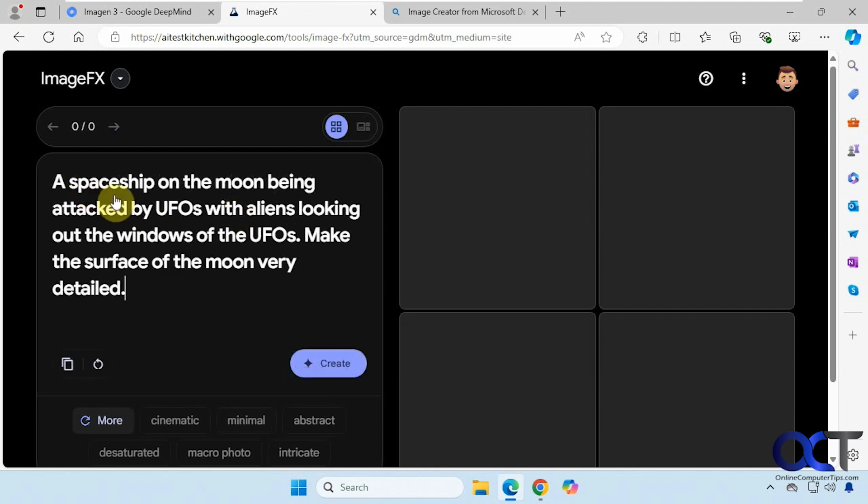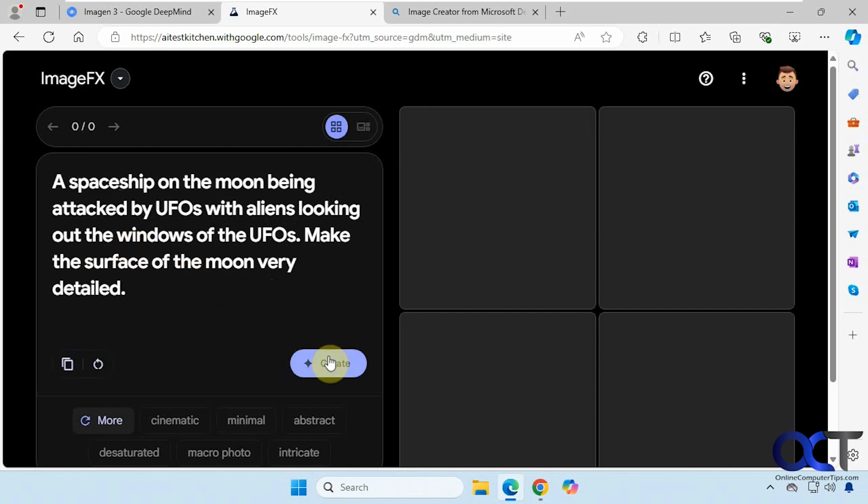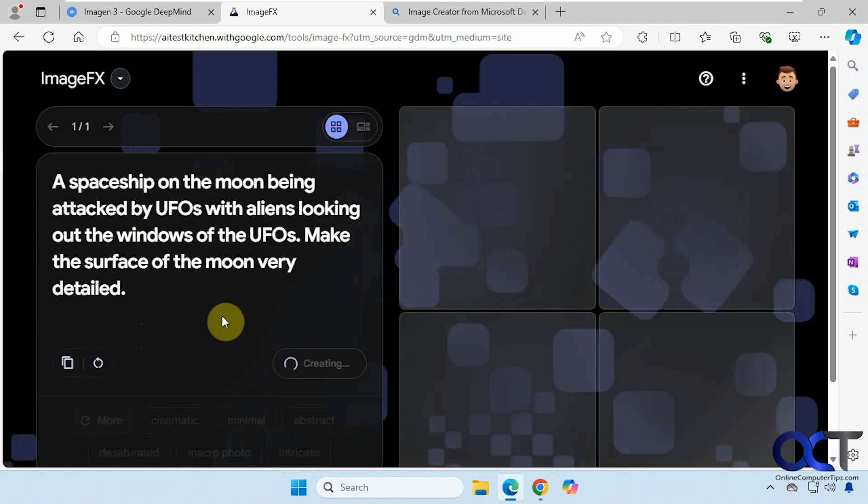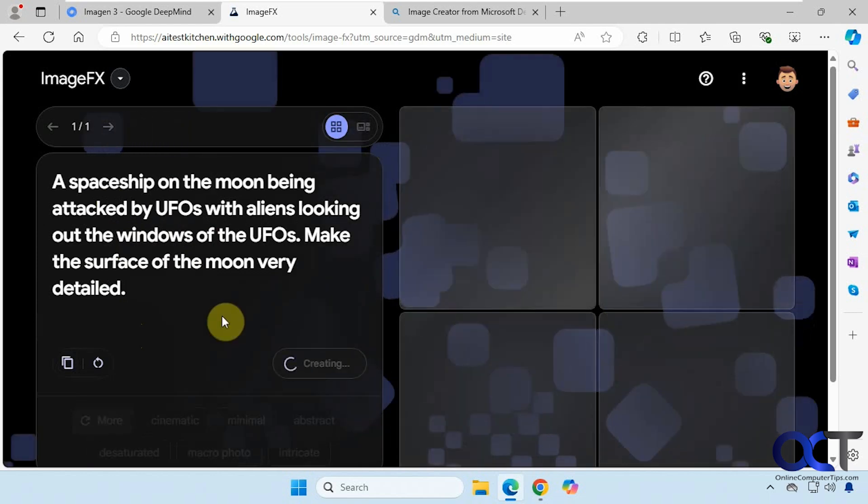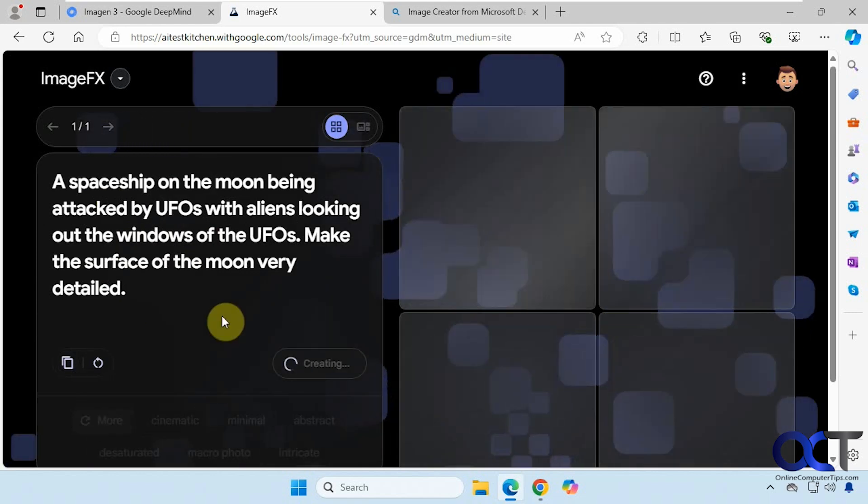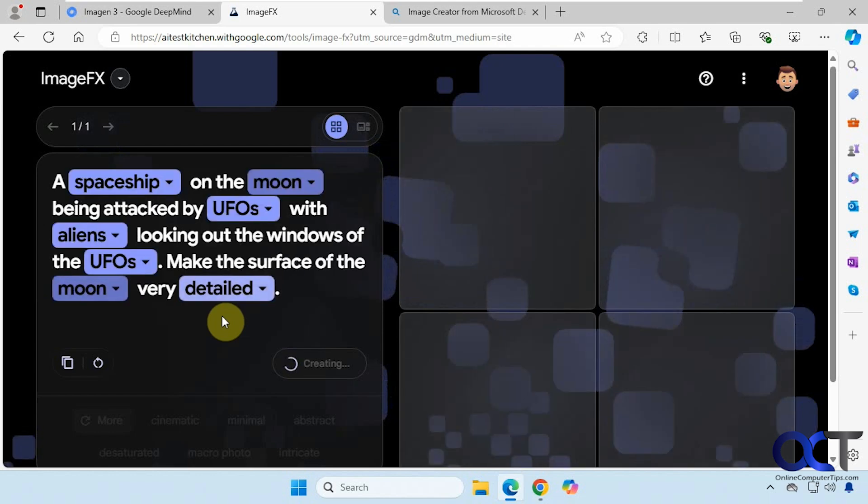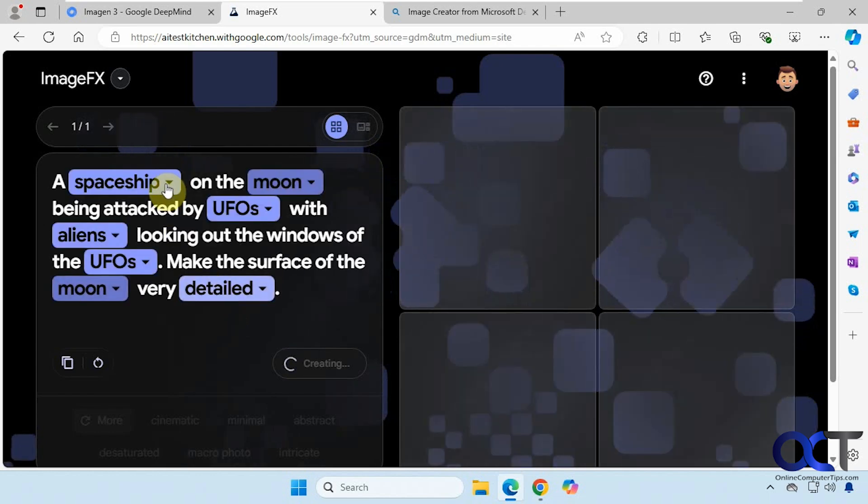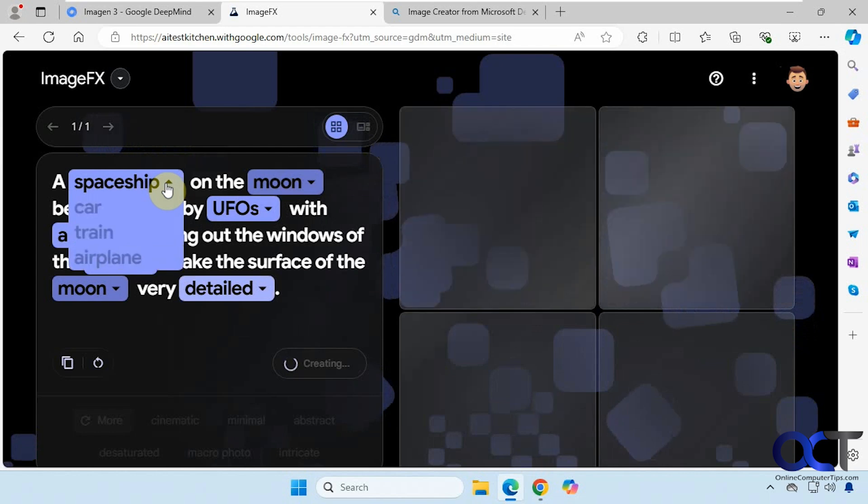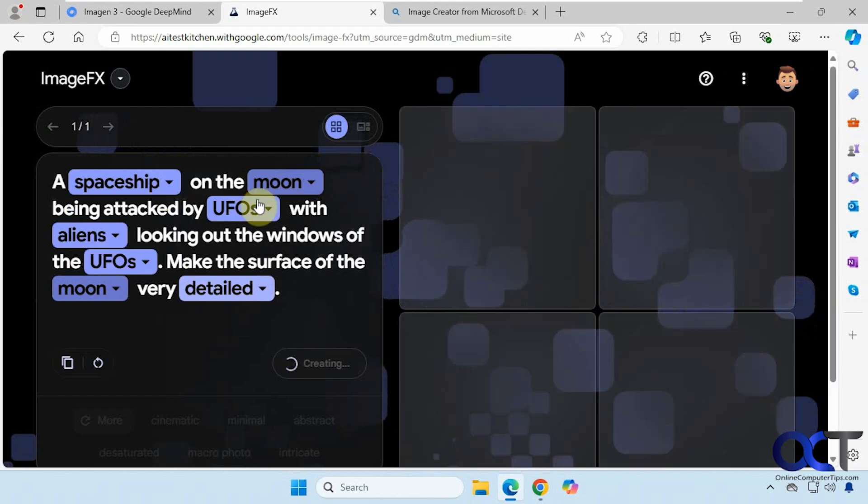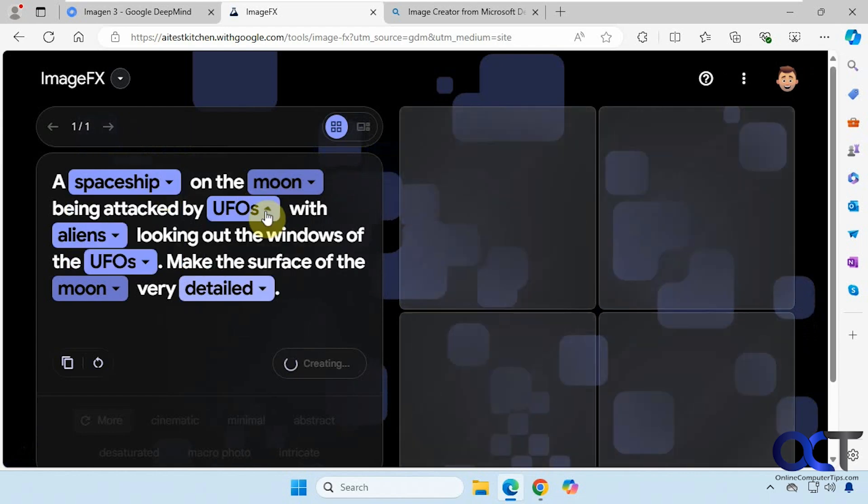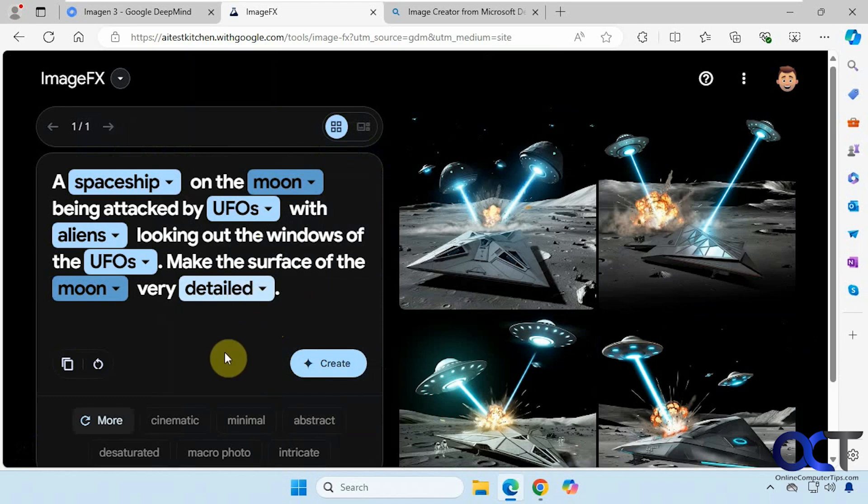So a spaceship on the moon being attacked by UFOs with aliens looking out the windows of the UFOs, make the surface of the moon very detailed. Let's copy this so we could put it into Bing when we're done here. Now you can see when you're generating your prompts here it gives you suggestions with these drop downs if you want to change anything up. So we have our examples here.